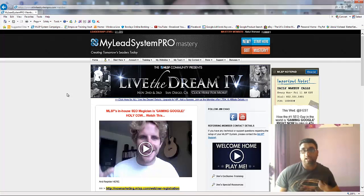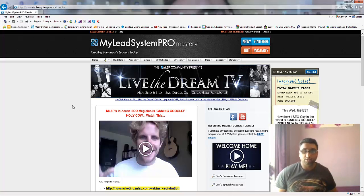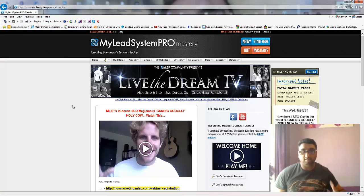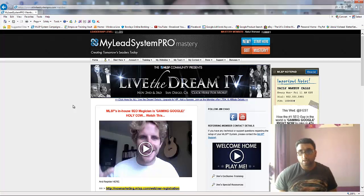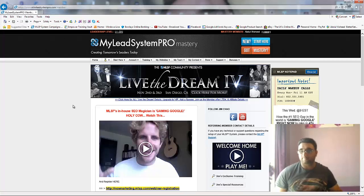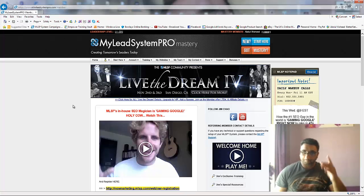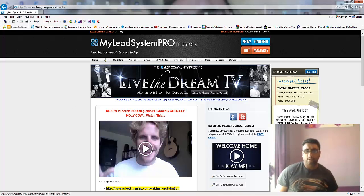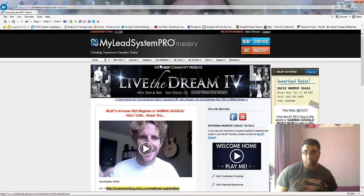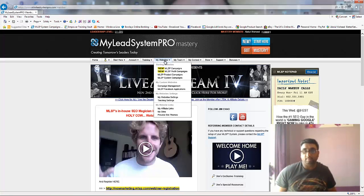Well, My Lead System Pro actually gives you all these things. You can give away free training, you can give away free webinars. You can brand yourself as a leader by doing so. Let me just show you this rather than carry on talking — sometimes I get carried away, I do apologize.